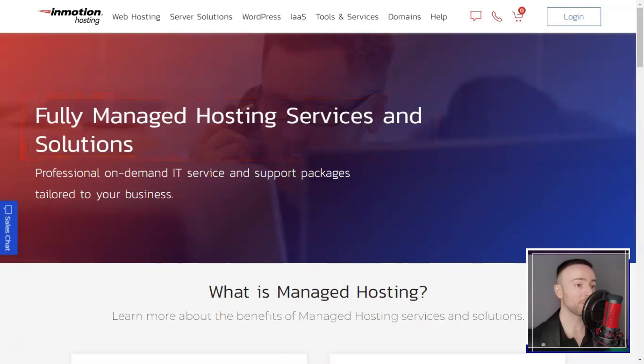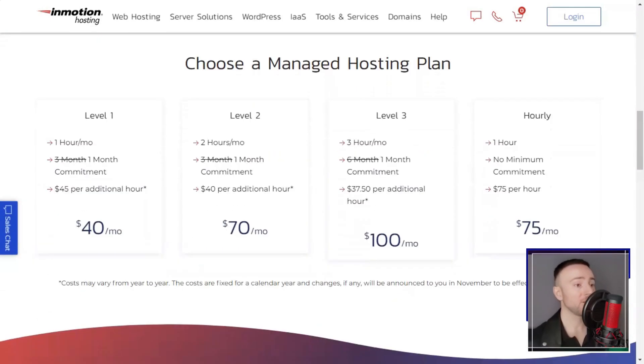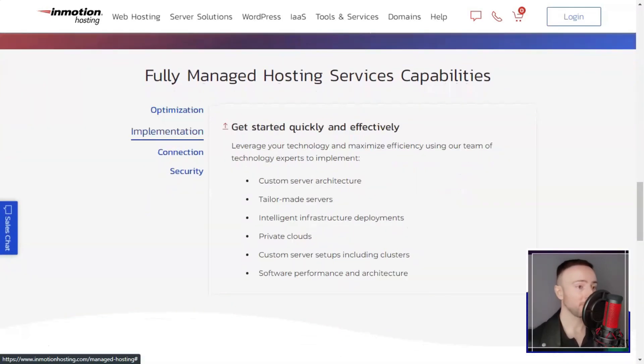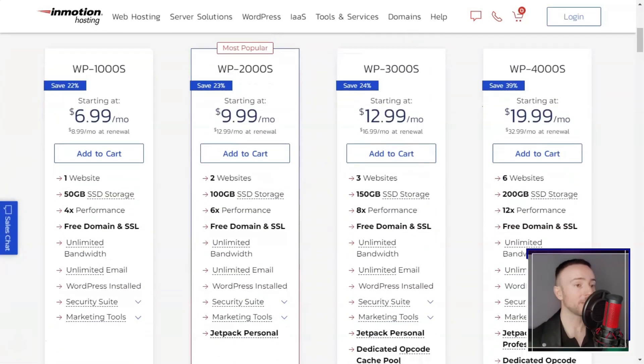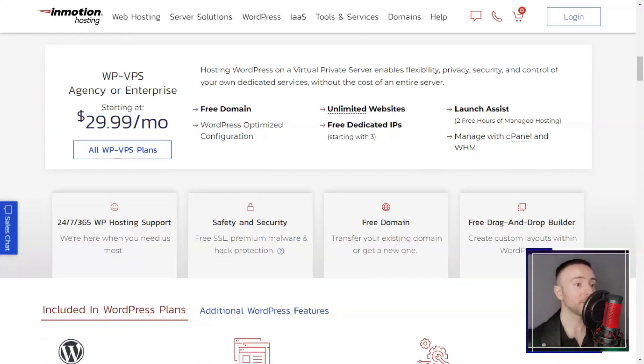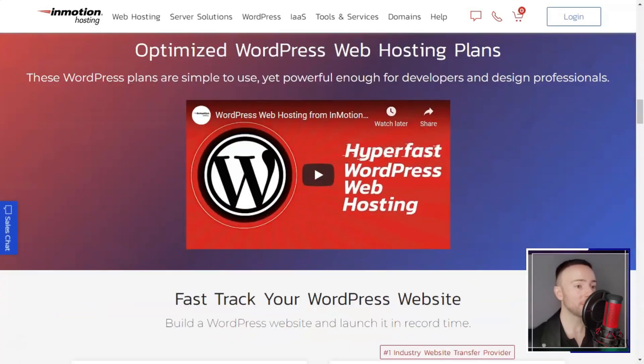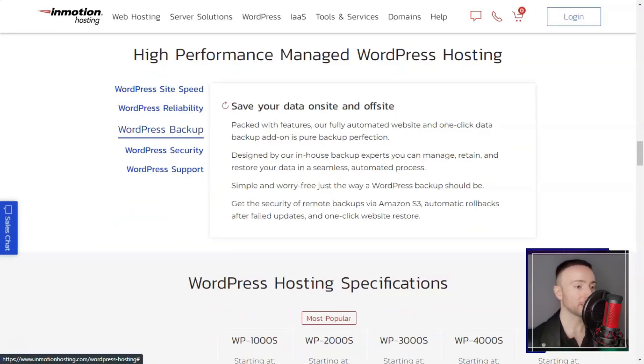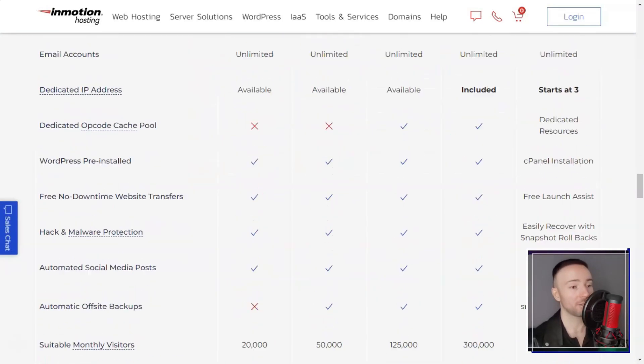However, it is important to consider potential drawbacks. InMotion's pricing is on the higher side compared to some other hosting providers. While the performance, features, and support justify the price for many businesses, it may be less appealing for those on a tight budget.